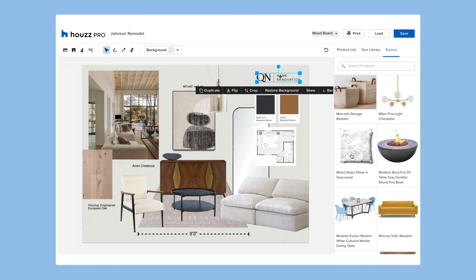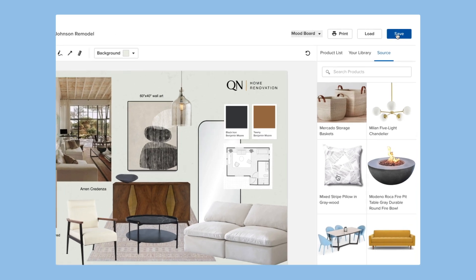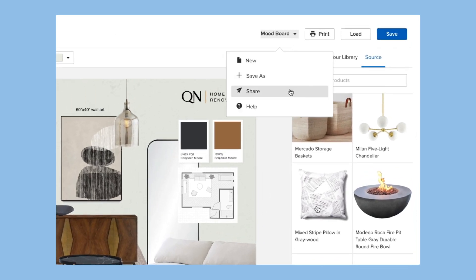And of course, you can easily add your logo to polish it off. When your mood board is ready to be shown to clients, you can easily save, print, or share.